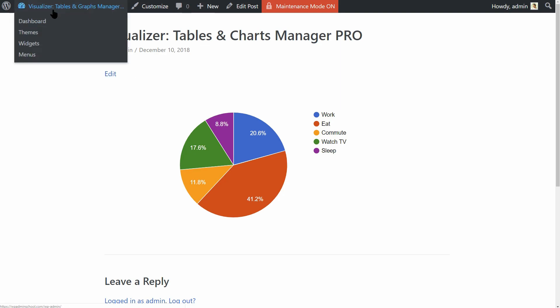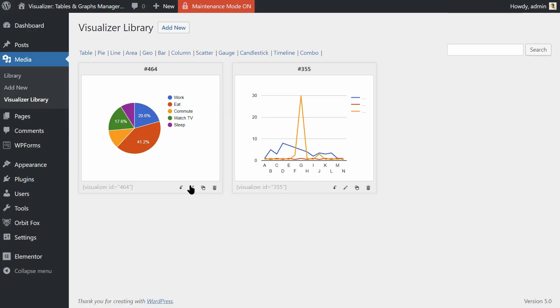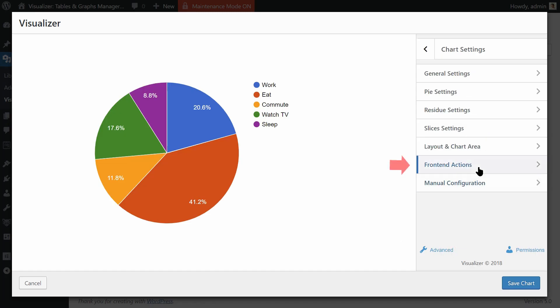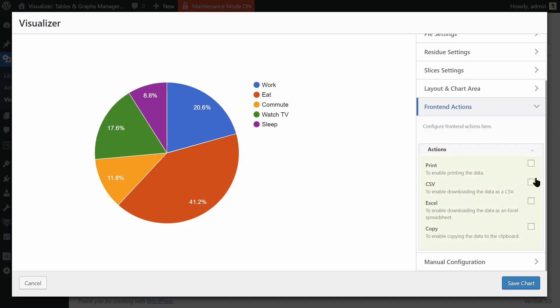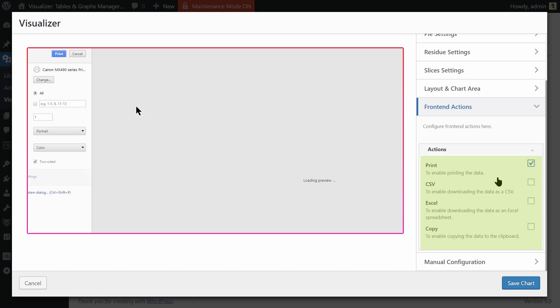Want to have more options on the front end? Go to Advanced Settings and in the Front End Actions menu enable any of these options. If you check Print, your visitors will be able to print the data in your chart.